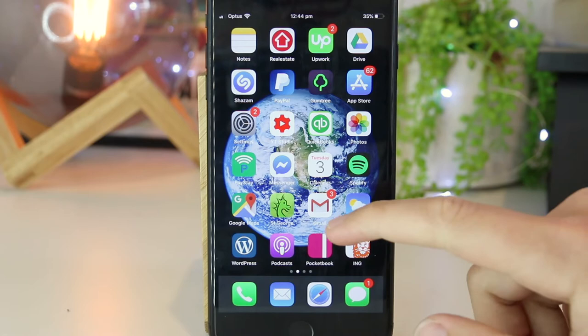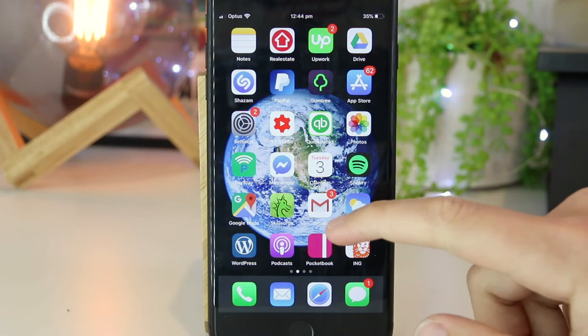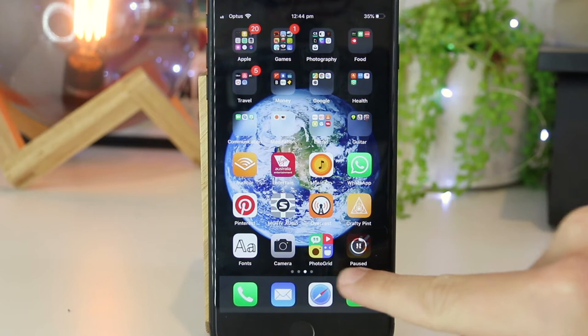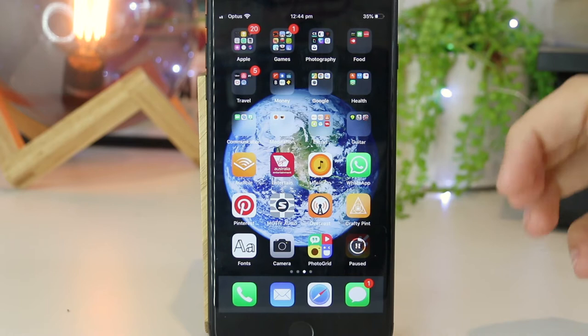The very first thing we need to do is go ahead and download a free app from the Apple App Store. In this particular video, I'm using a free app called Photo Grid, so I'll put links down below in the video description if you'd like to follow along. All I need to do now is go ahead and open up this app.